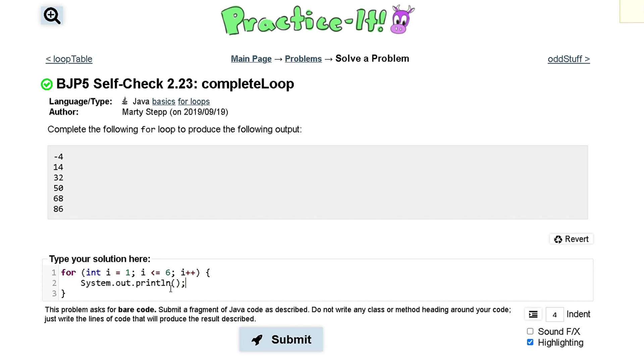And we need to incorporate this loop every single time. What we can see in here is there is a difference between these numbers. Every single number, there is a difference of 18. Each number is being added 18.